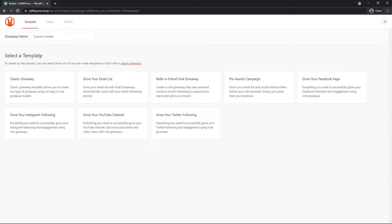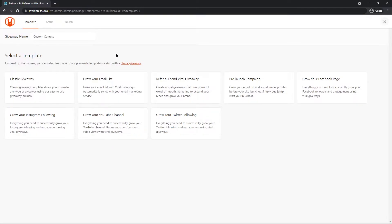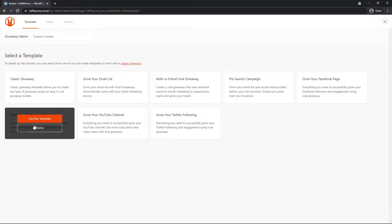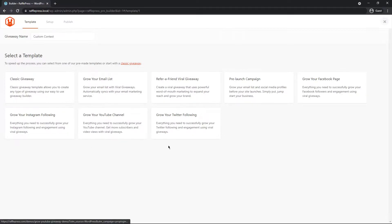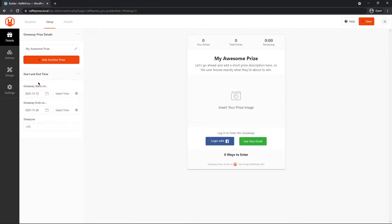Below this, we have select a template. So we have classic, grow your email list, refer a friend, pre-launch campaign, grow your Facebook page, Instagram, YouTube, or Twitter. For this, let's just create a classic giveaway. We'll use this template.